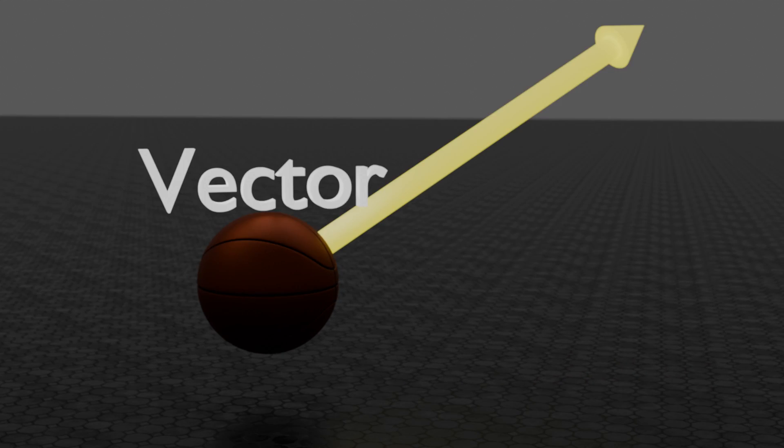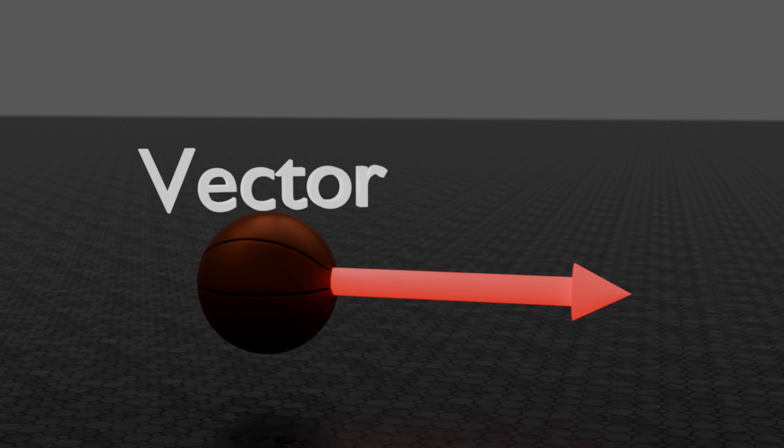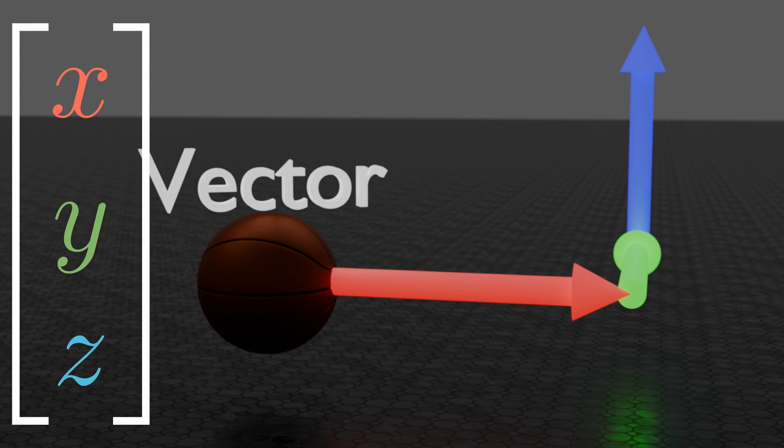But how would we describe this arrow mathematically? Well, we can break it down into multiple different arrows. We can check just how far to the right the ball will go, just how far forward, just how far up. Now we can note down these values and there we go. That's a vector.